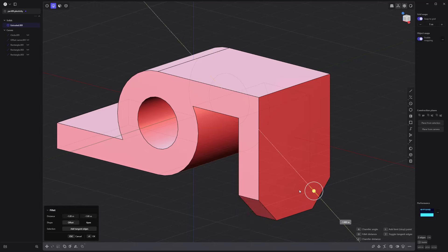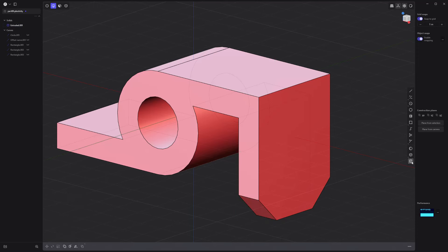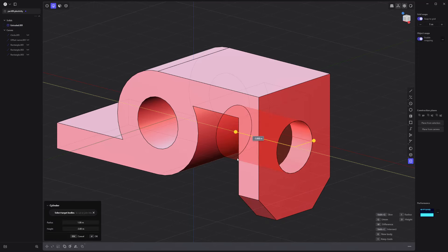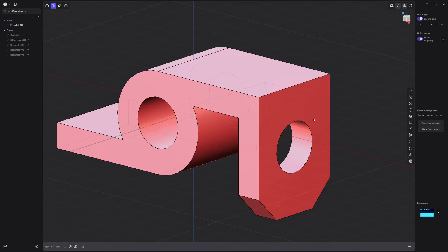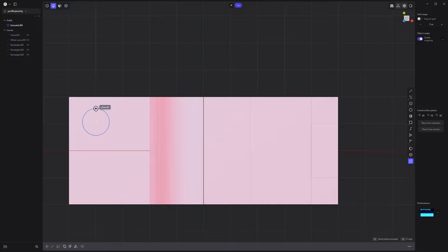Chamfer these edges. Use the cylinder tool to make a hole in the solid here, and a smaller hole here.